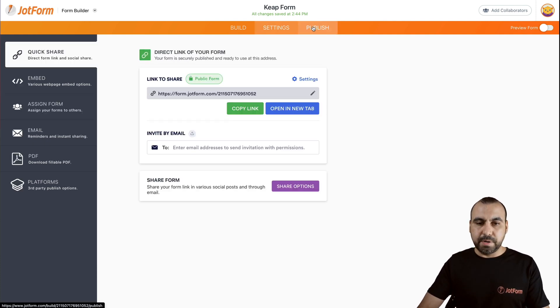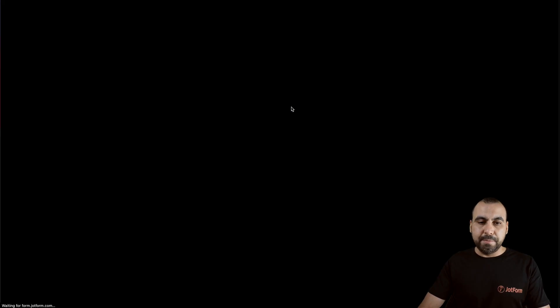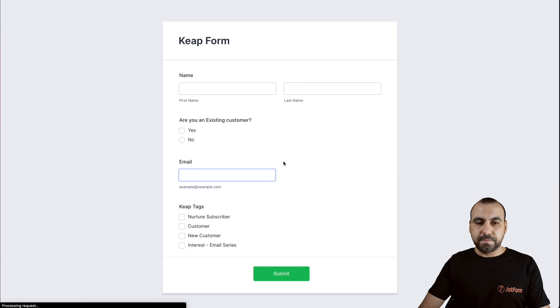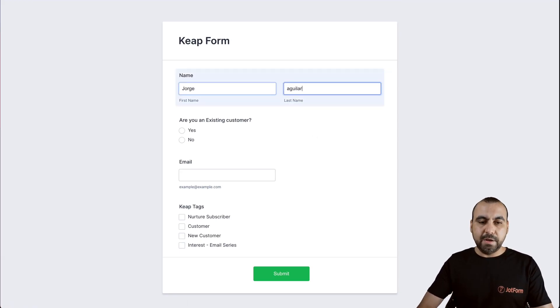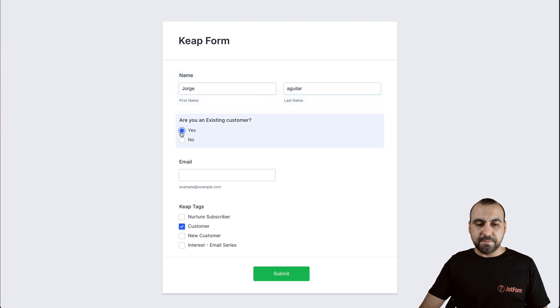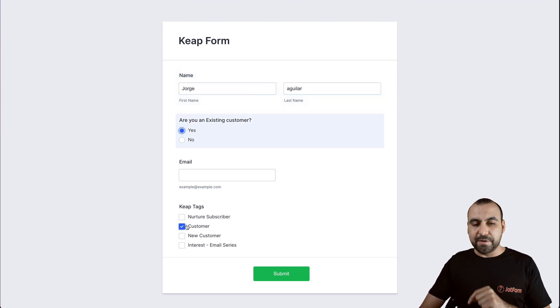Let's go into publish, open a new tab. And for example, fill out our name Jorge Aguilar. And if we hit yes, it predefines the tag right here.